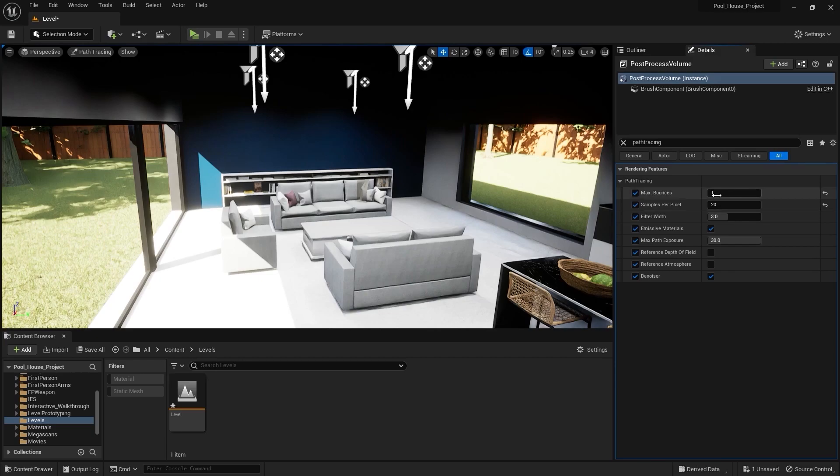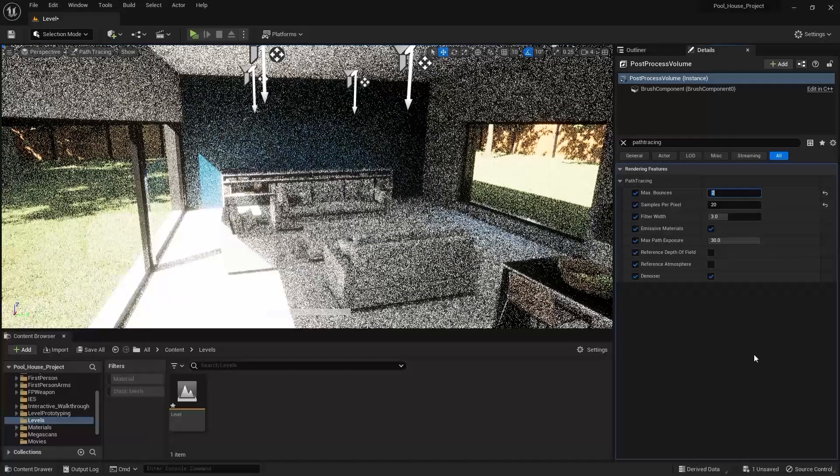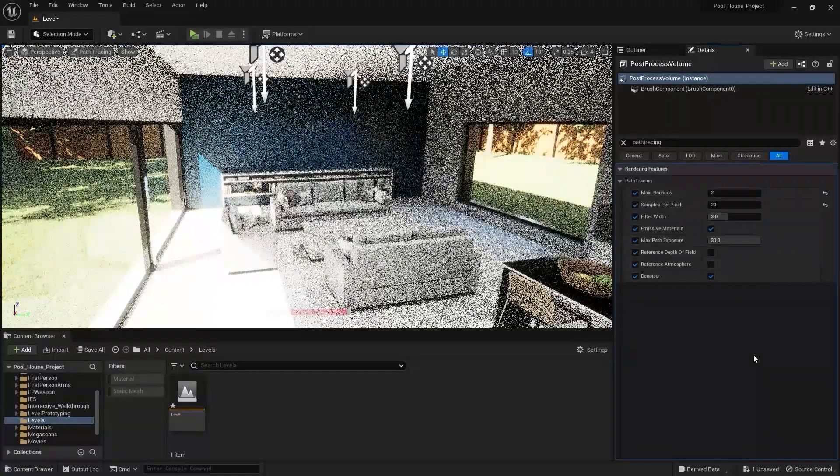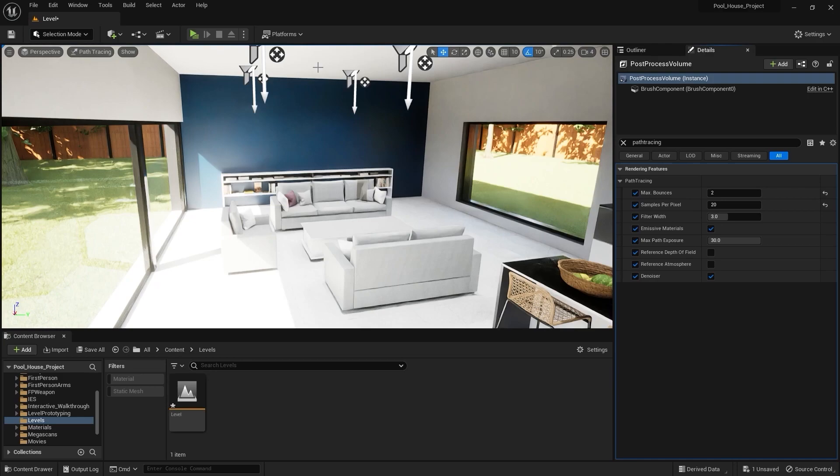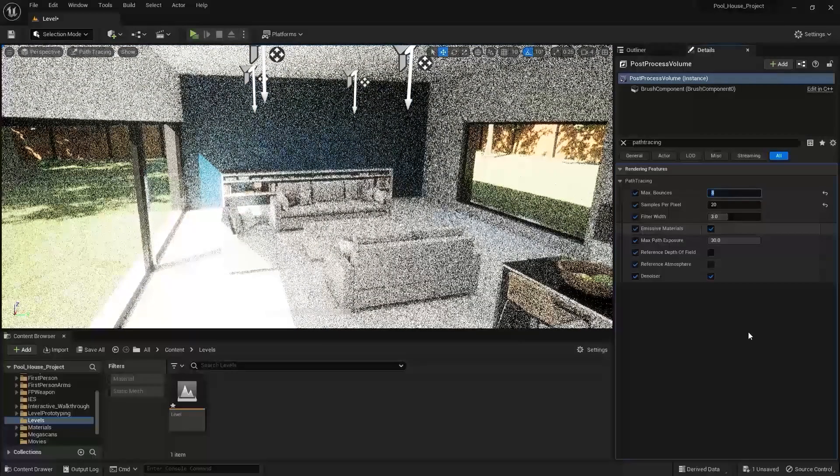But if I increase this value to let's say 2, now you'll no longer see those dark areas because light will now bounce off from this surface and then strike with other surfaces and light up those areas. Try to keep this number around 8 to 10 and that will be enough.